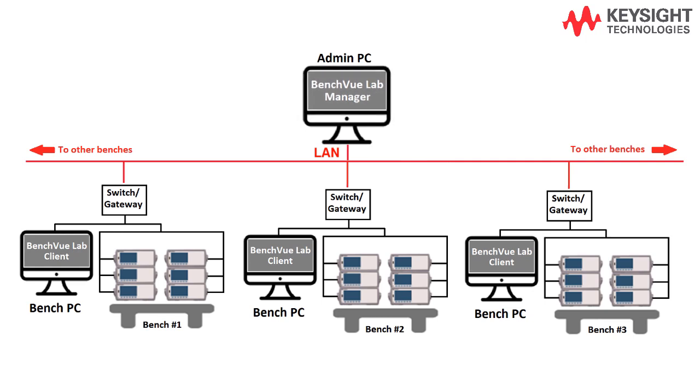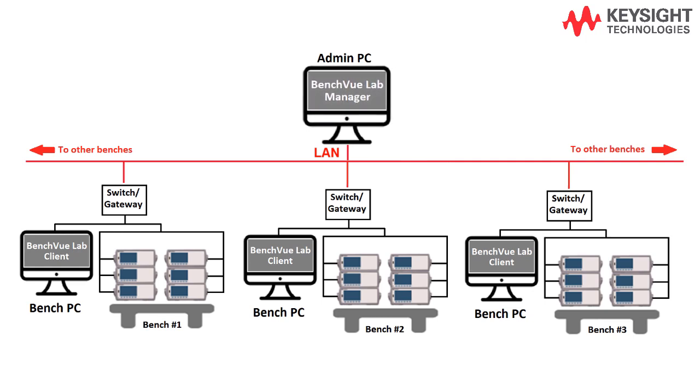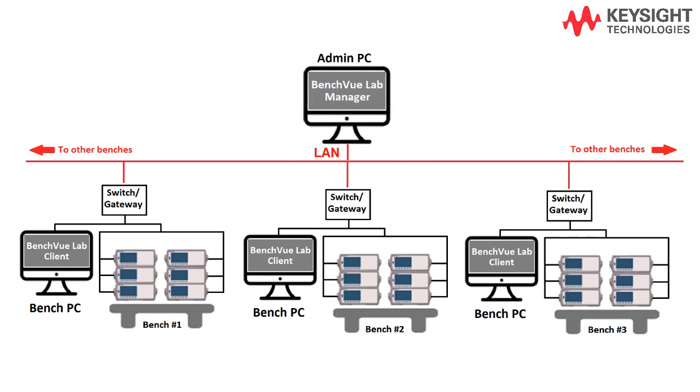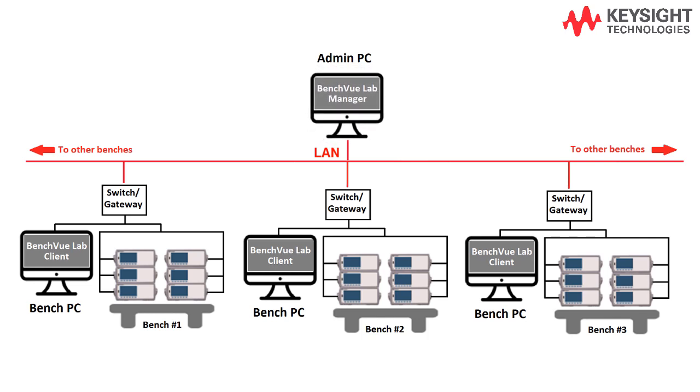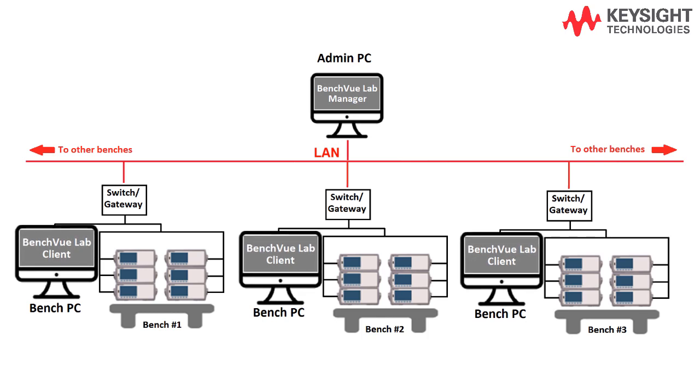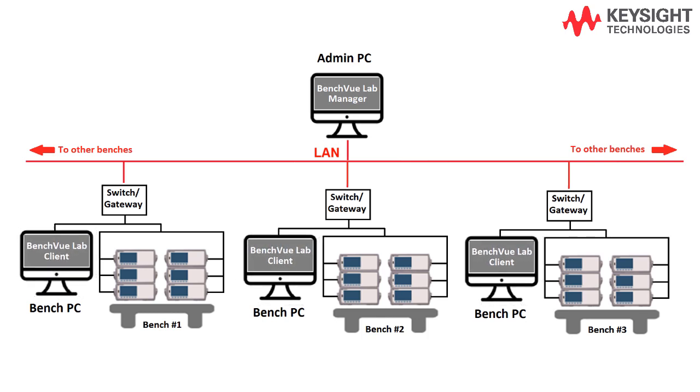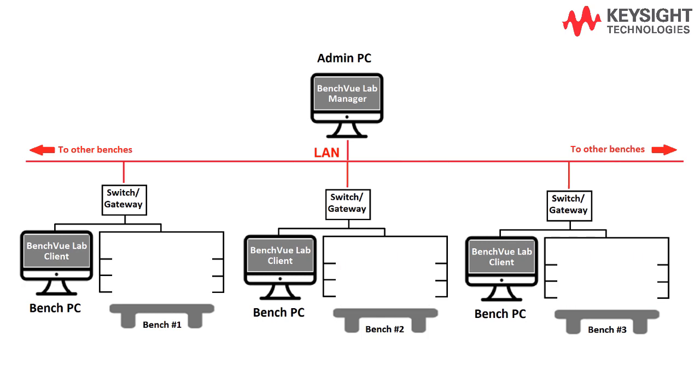This is the main software application installed on the lab administrator's PC for centralized control and management. While the Benchview Lab client app runs on the test bench PCs or student's PC and connects to the instruments at individual test benches.